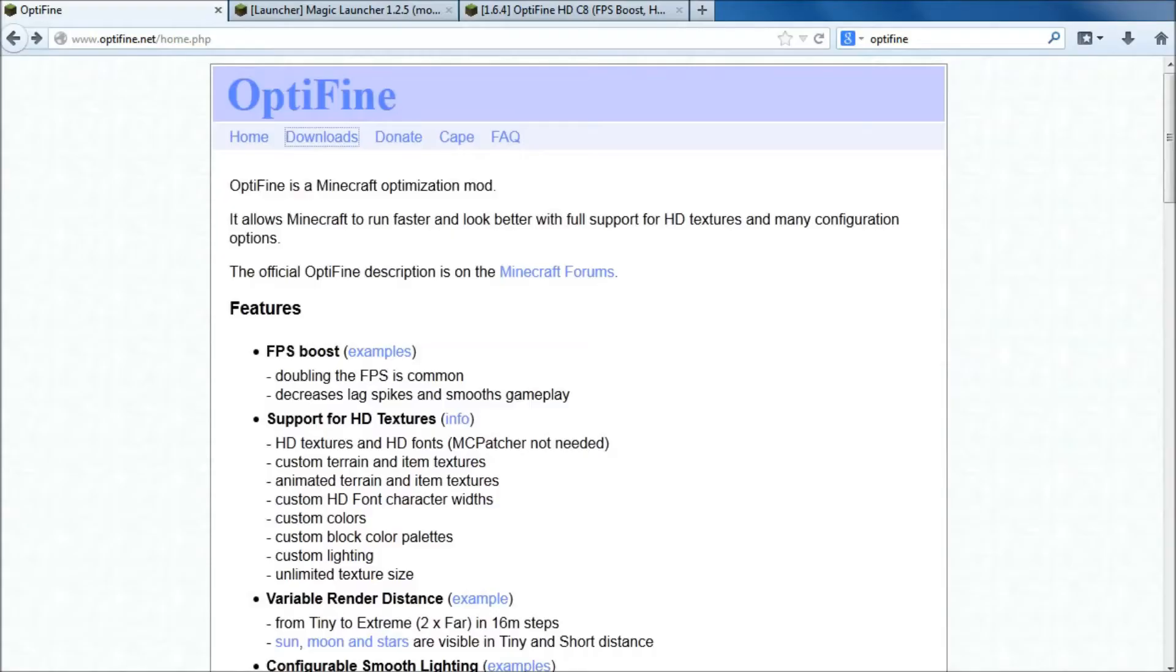Hi guys, Traffic187 here, welcome back. Today I'm going to talk about OptiFine.